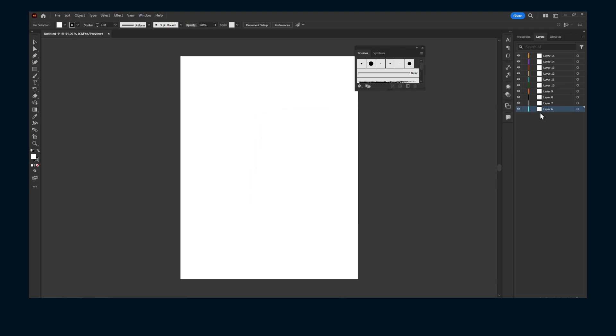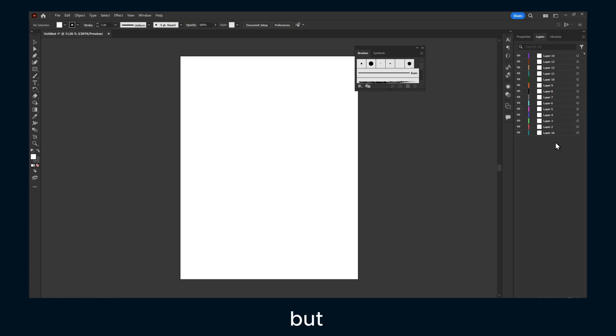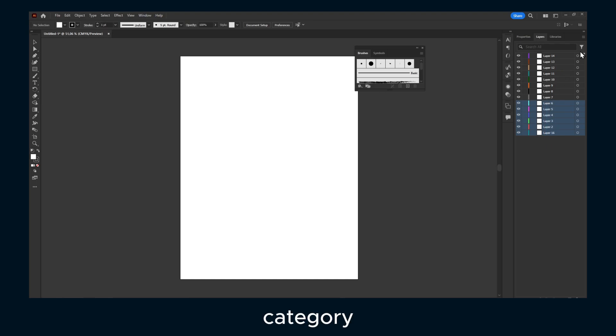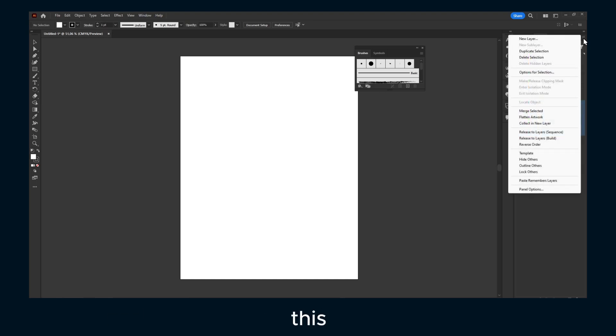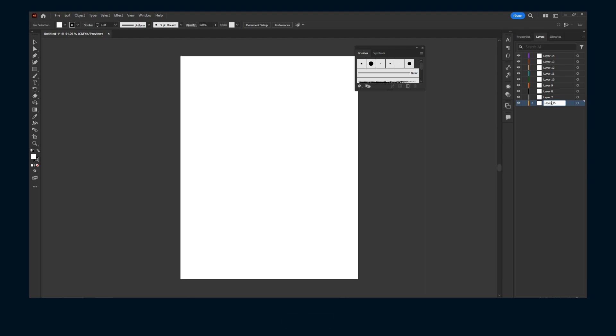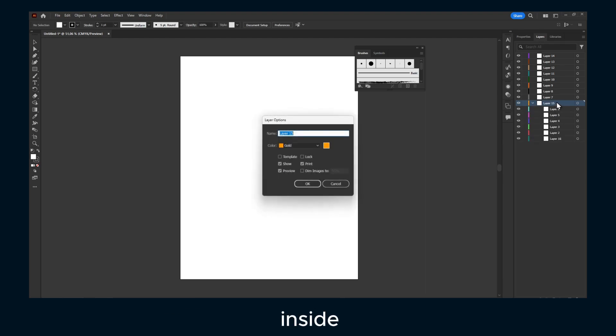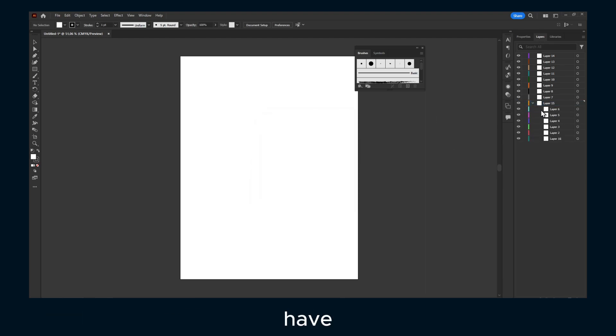you can select, let's say I would like to group this category, and click on this hamburger icon here, select Collect to New Layer. Now we have a new layer with all the layers inside of it. And then if you have some text in this layer, this will be added here. And also you can grab and